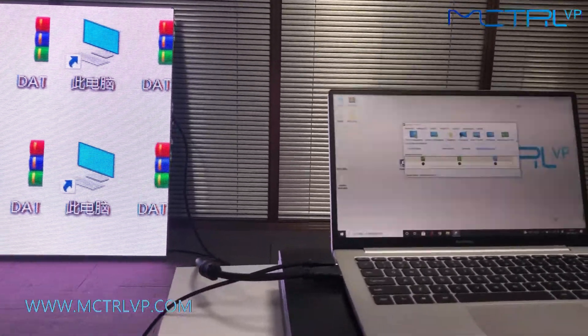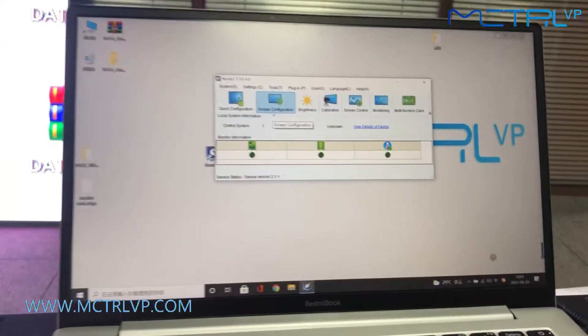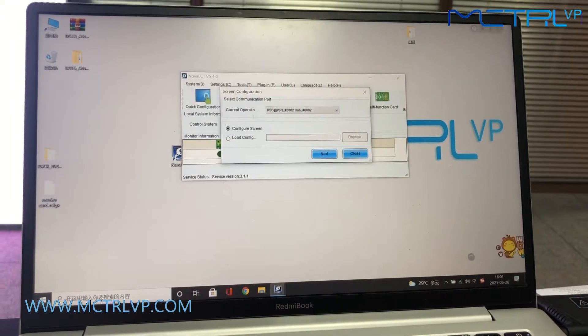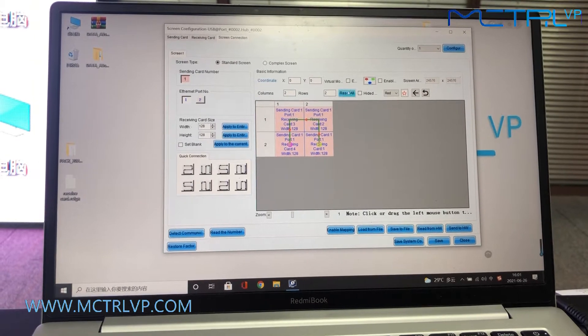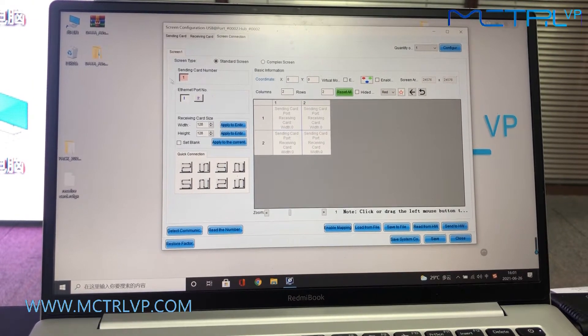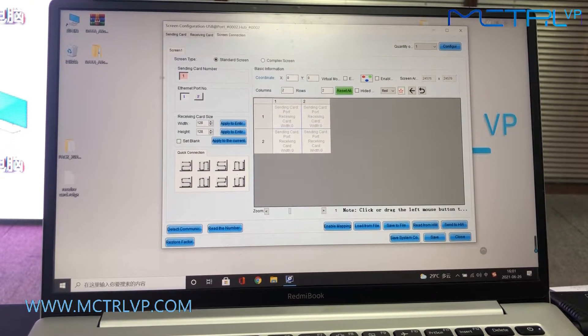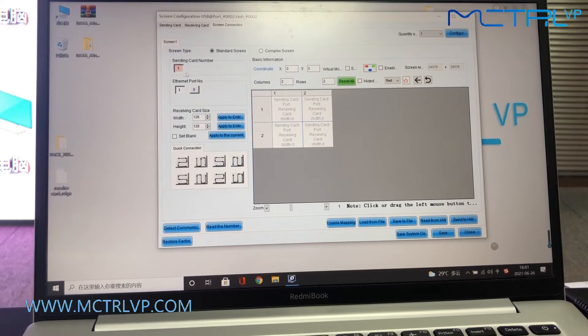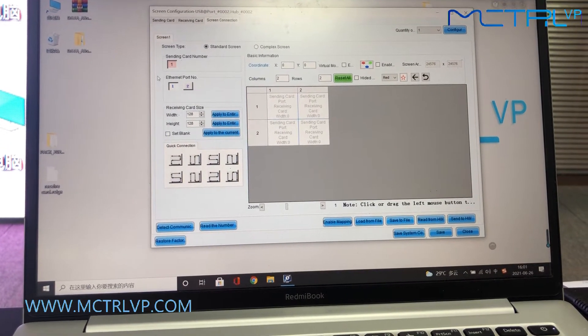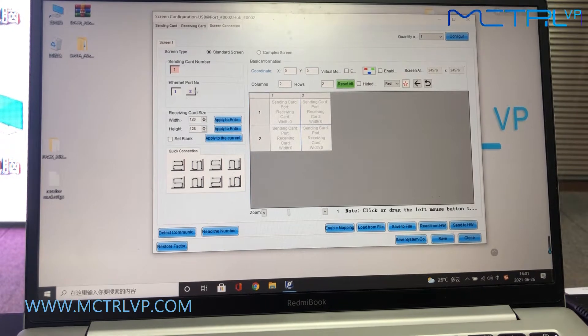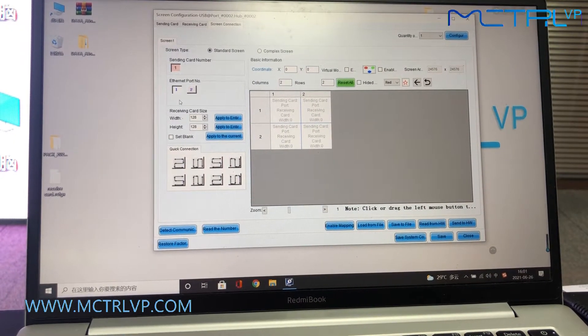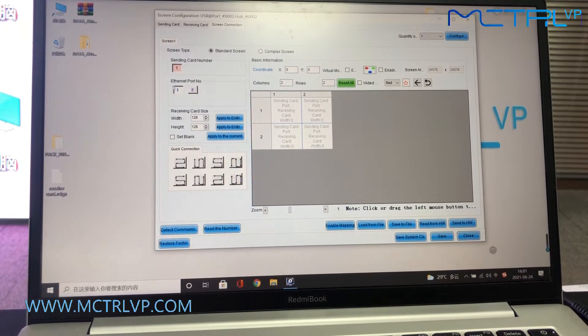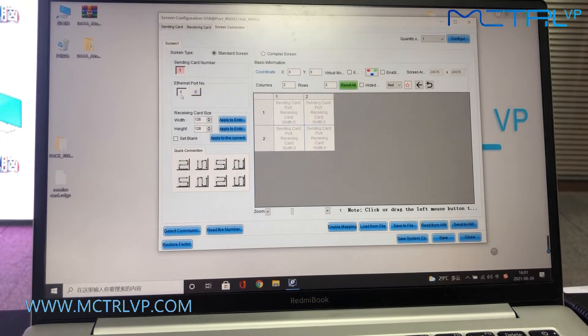Firstly, we need to click the screen configuration here. As you can see, our LED screen is using just one setting unit, and then we are using the Ethernet port number one of the setting unit to control the LED screen.